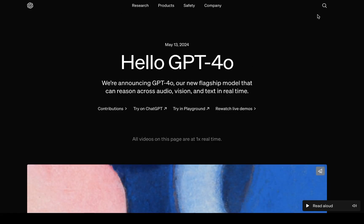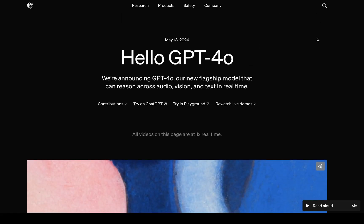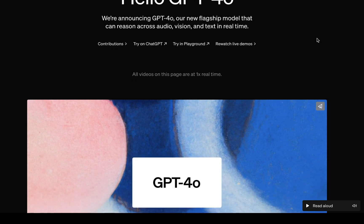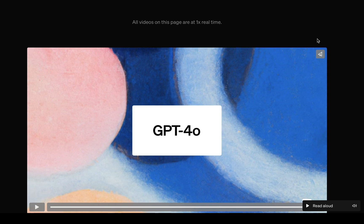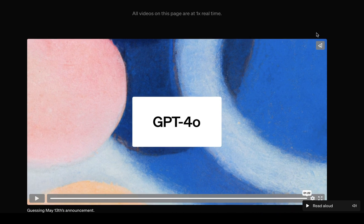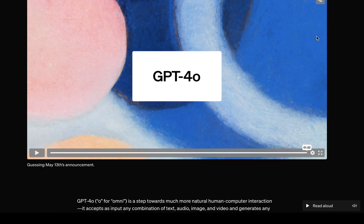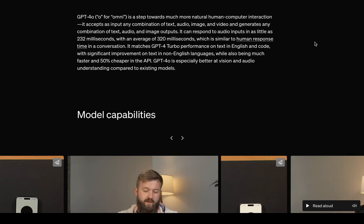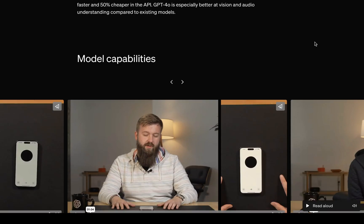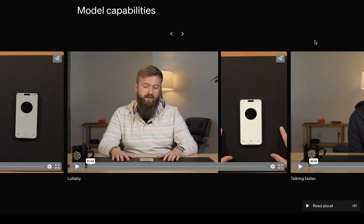OpenAI just announced GPT-4-O, where the O stands for Omni. This model integrates text, speech, and video, making it versatile across different media. GPT-4-O is available in the free tier of ChatGPT, and for subscribers, it offers enhanced features with higher message limits.